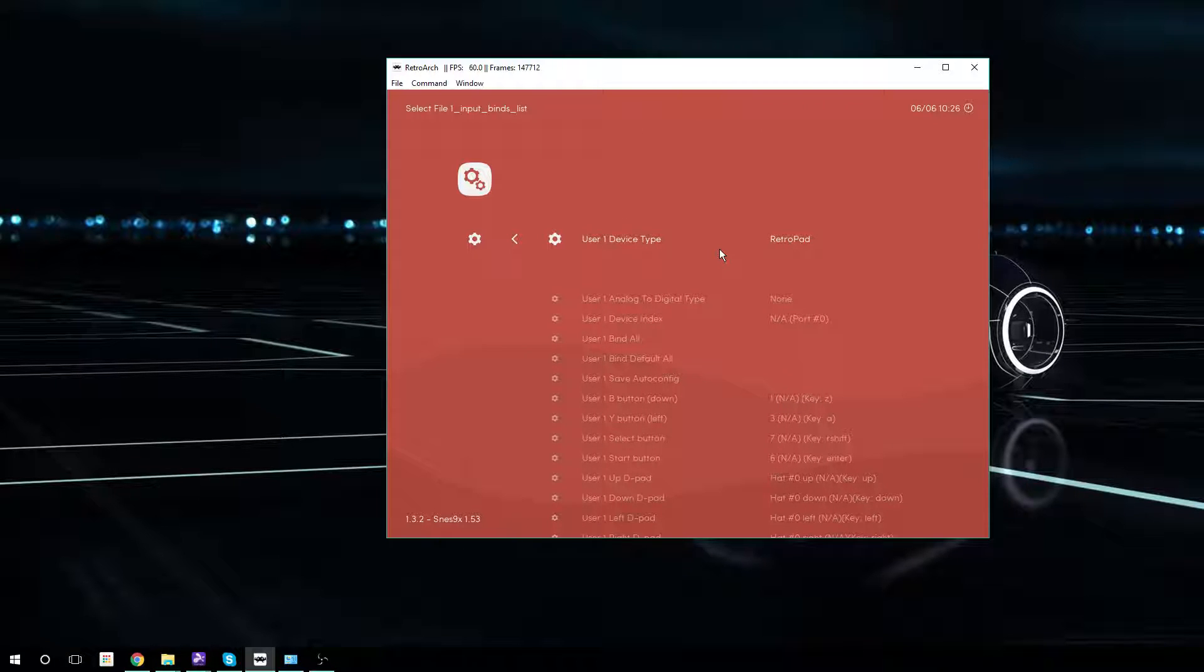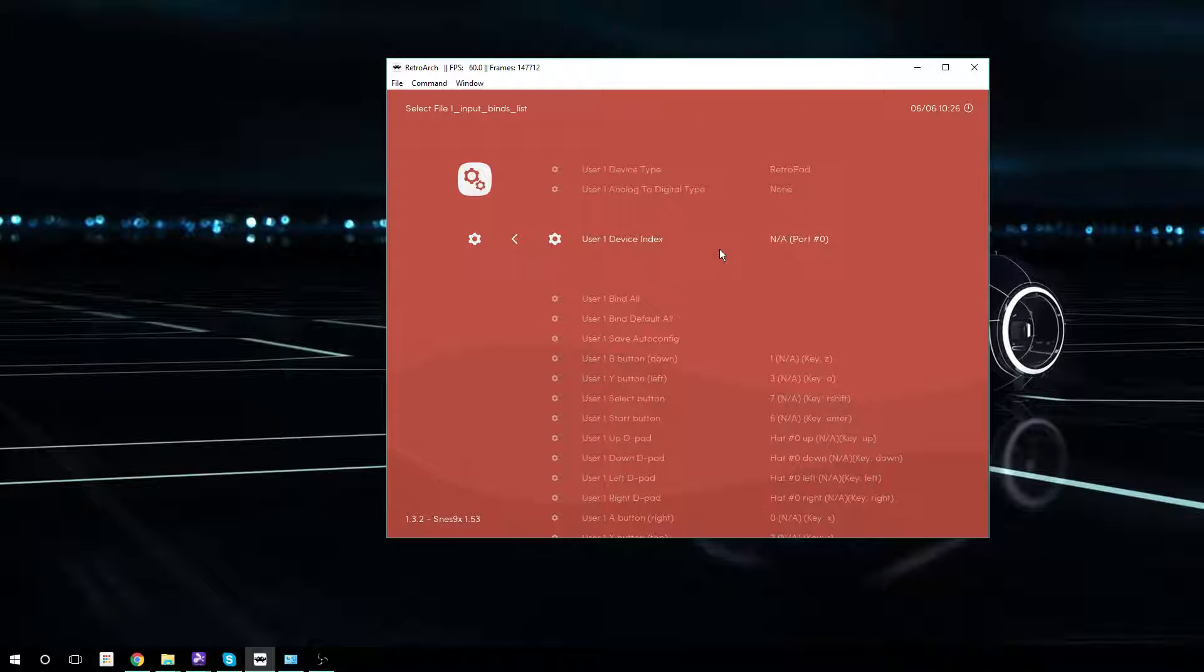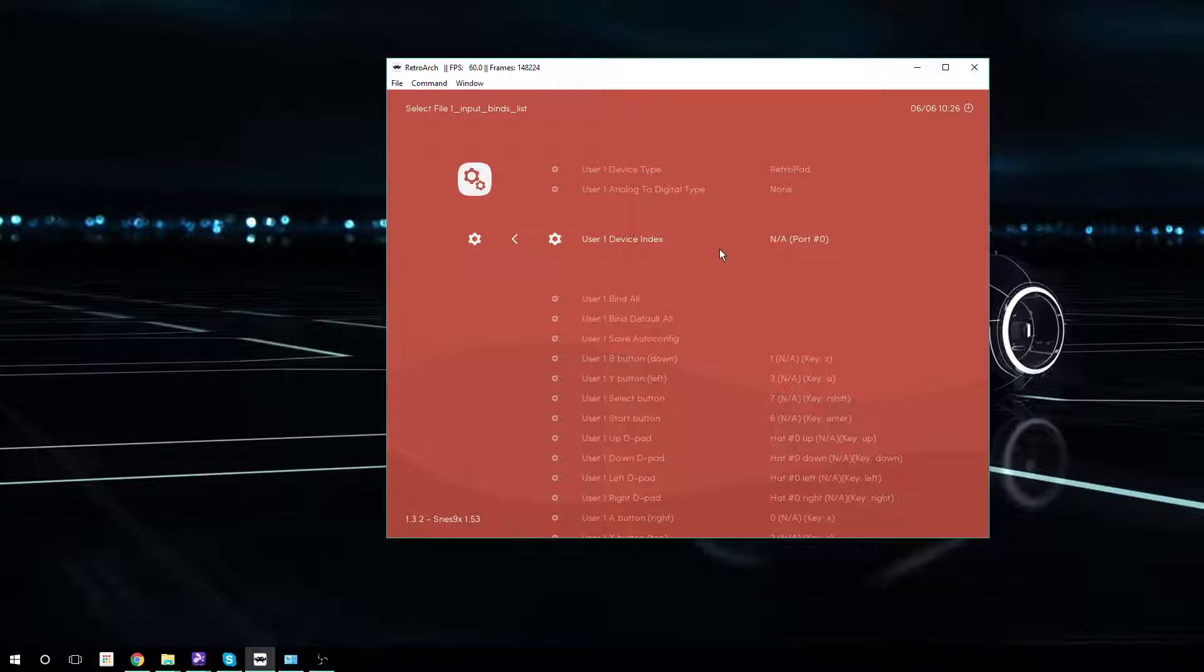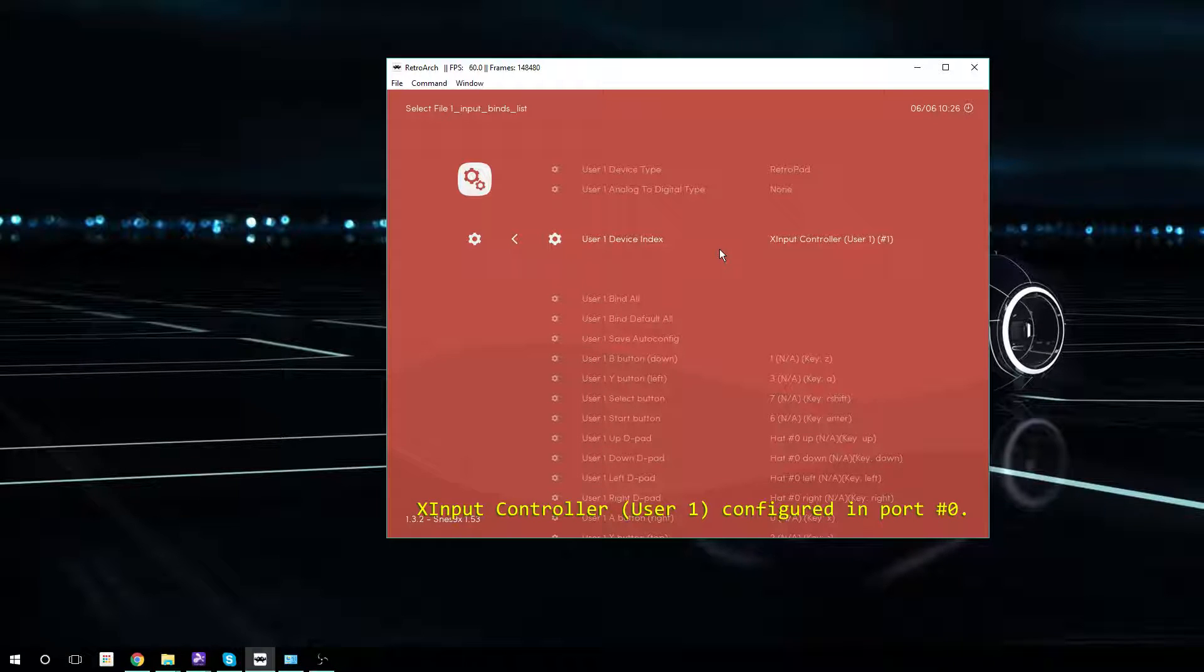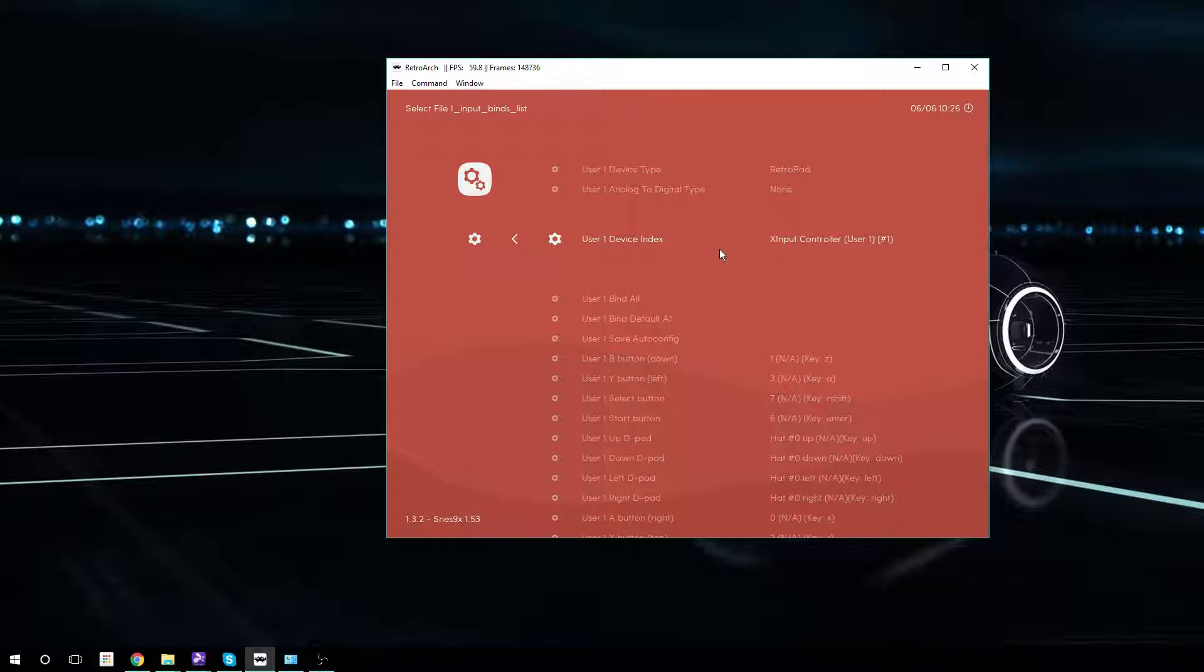You just hit X or Enter or whatever and you'll notice down here User 1 Device Index, that's your controller. Right now my Xbox 360 controller is off. I've got the dongle plugged in. I'm going to push the button to turn it on, the little Xbox, and you'll see X Input Controller User 1 now. That means that it's recognizing it and it's good to go.